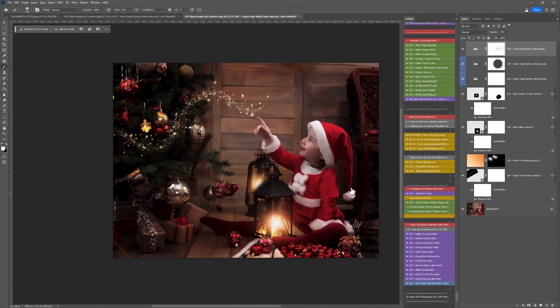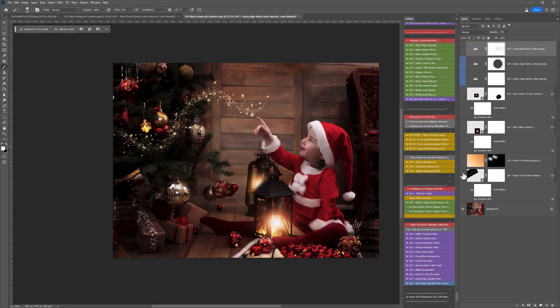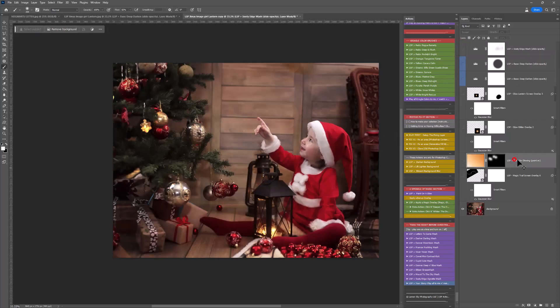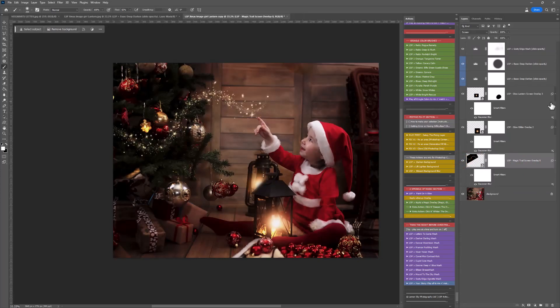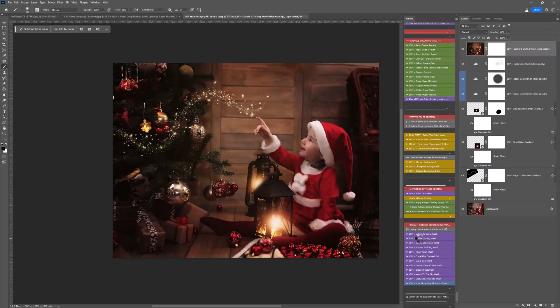So we've taken what was quite a normal light image. I'm just going to get rid of that one because I'm not using it. And we've turned it into something a little bit more magical. We could also finish up with a washer if you wanted to. I'm going to use up here in the warmer section Dasha's Darling Wash. In the washers we have Dasha, Dancer, Prancer, Vixen, Comet, Cupid, Donna and Blitzen.